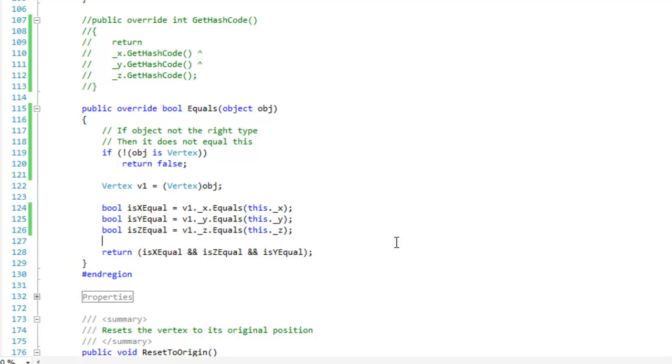Hi guys, I'm going to show you how to override the equals method in your structure or class. My current object is a struct, and it has three properties: x, y, and z.